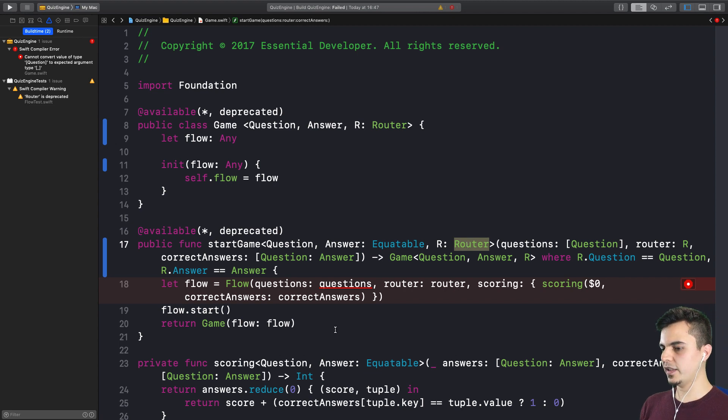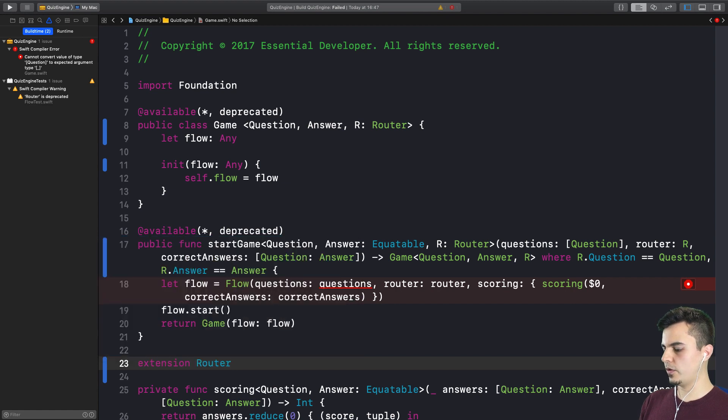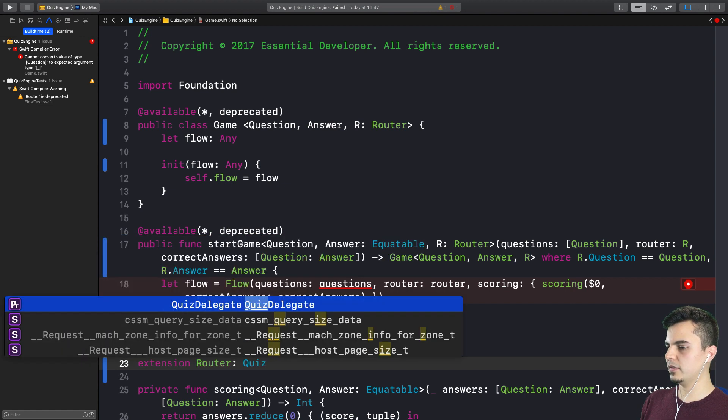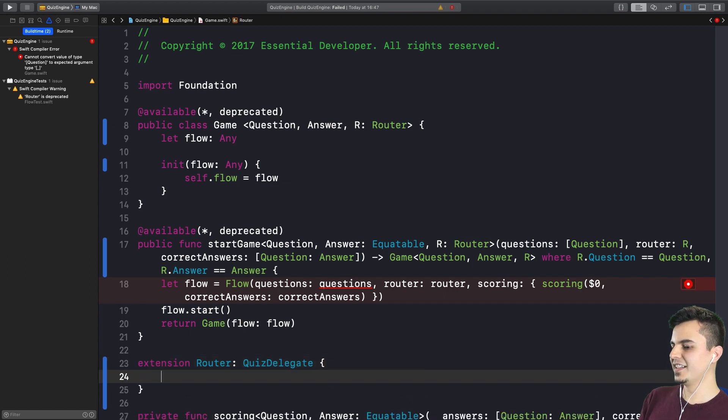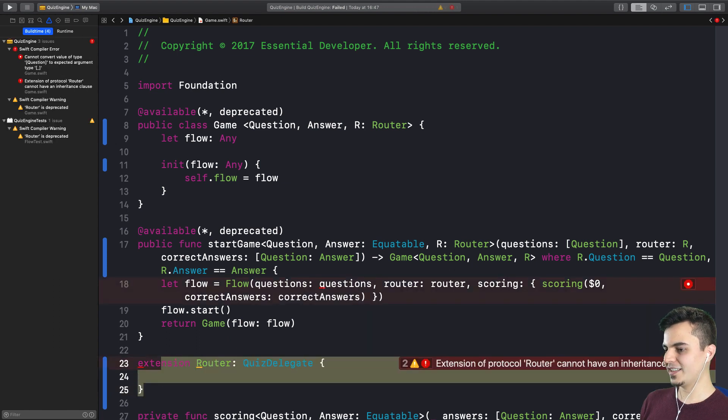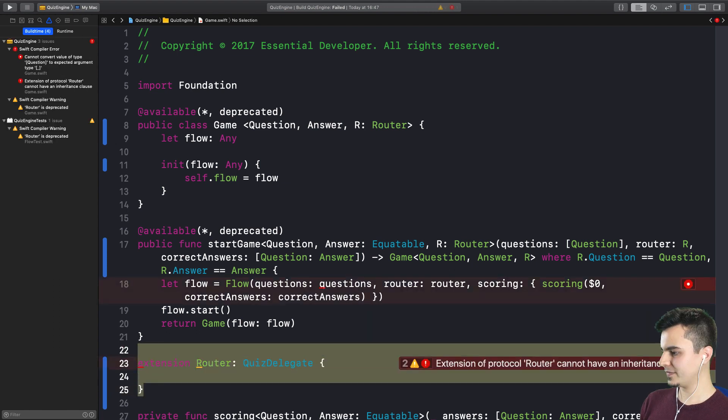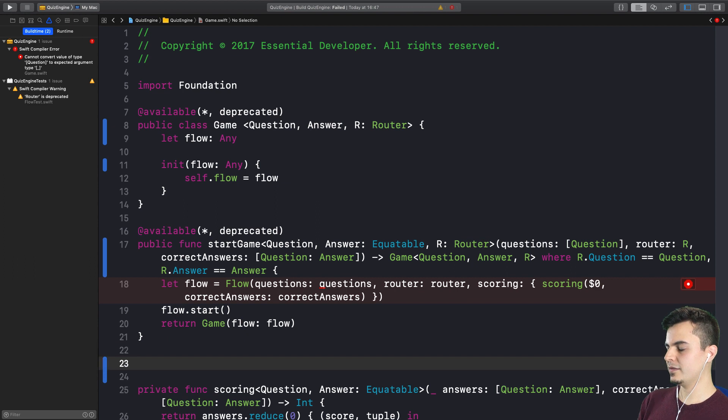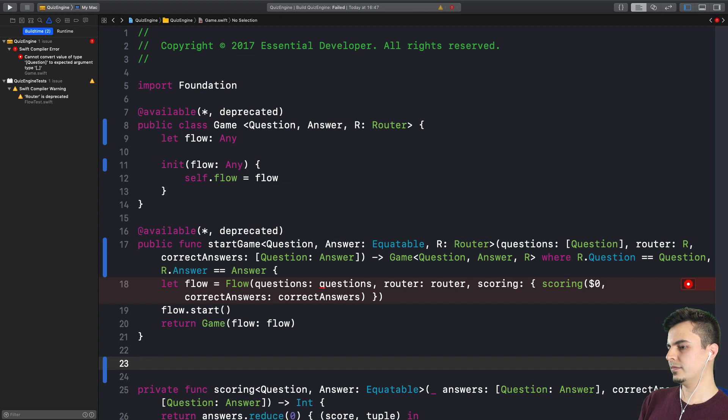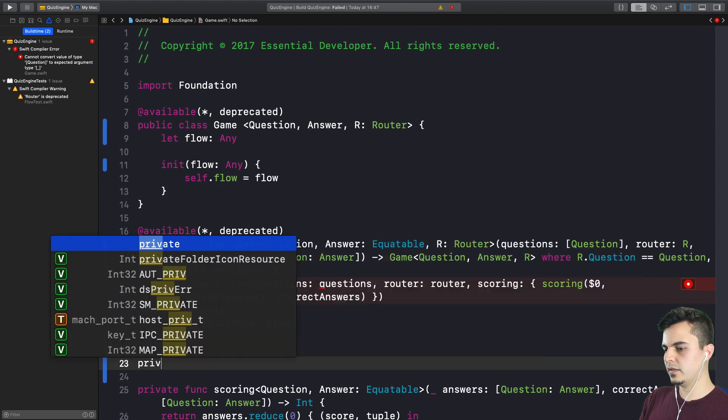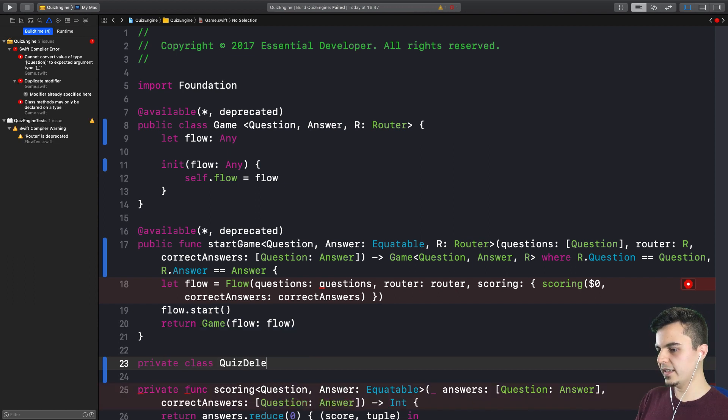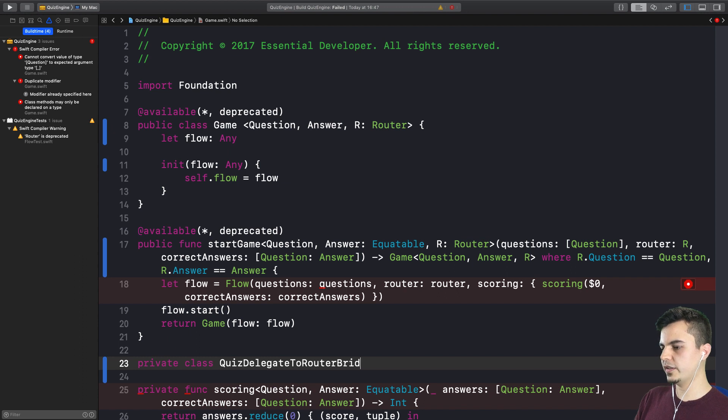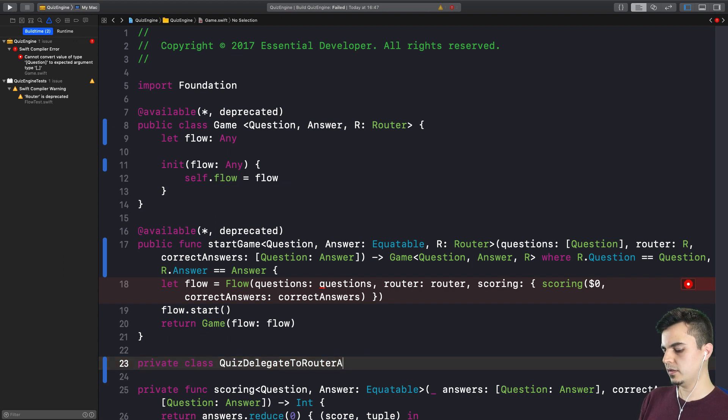Well, it would be nice if I could create an extension on the router protocol to implement the quiz delegate. The problem is that Swift doesn't allow you to do that because of the associated types. Well, why don't we create an adapter, like a bridge that bridges from the router to the new quiz delegate, something like we did in the tests where we're going to forward the messages from one protocol to the other. Let's make it private. Quiz delegate to router bridge, or adapter.